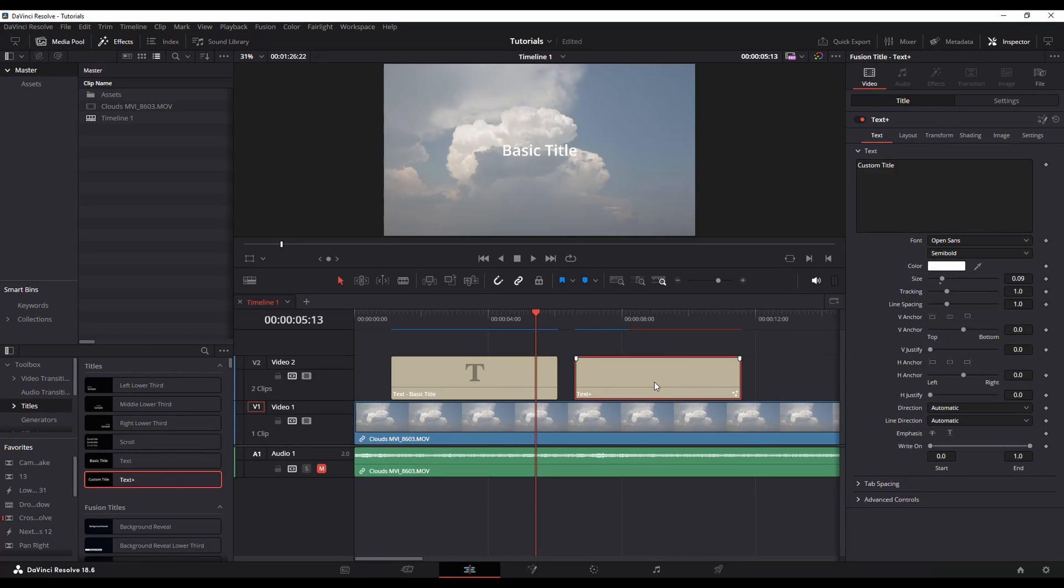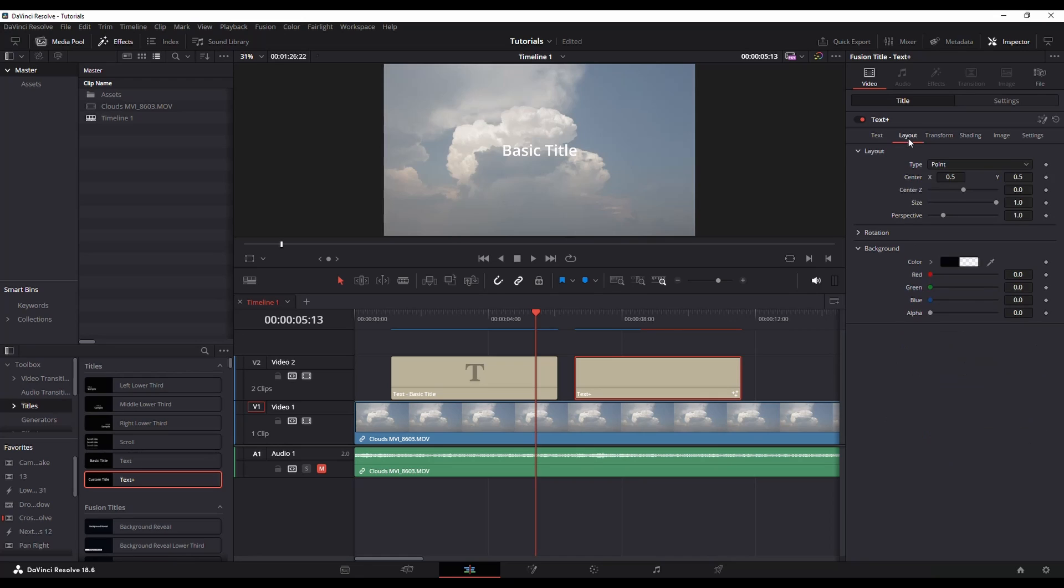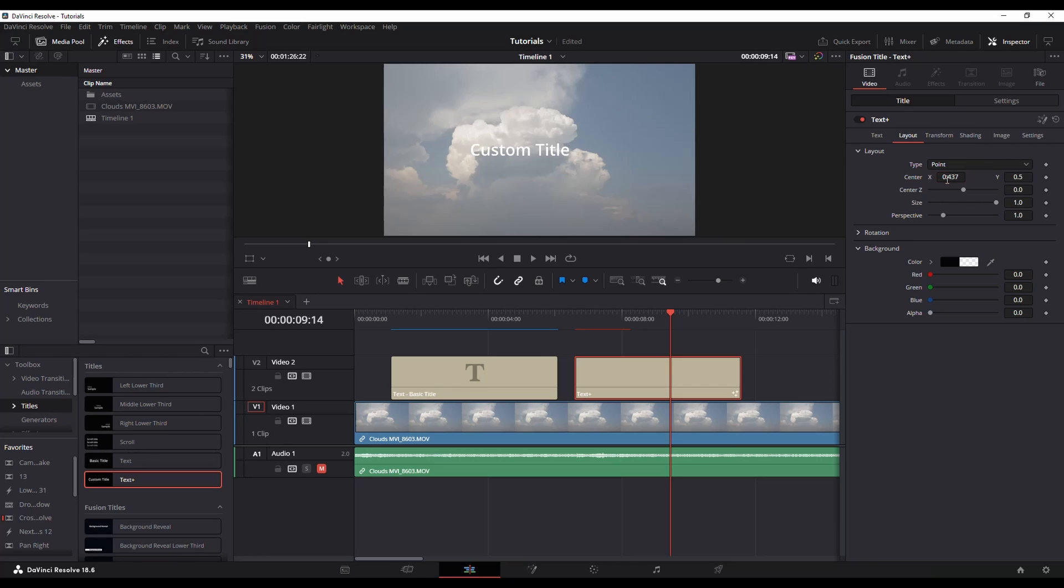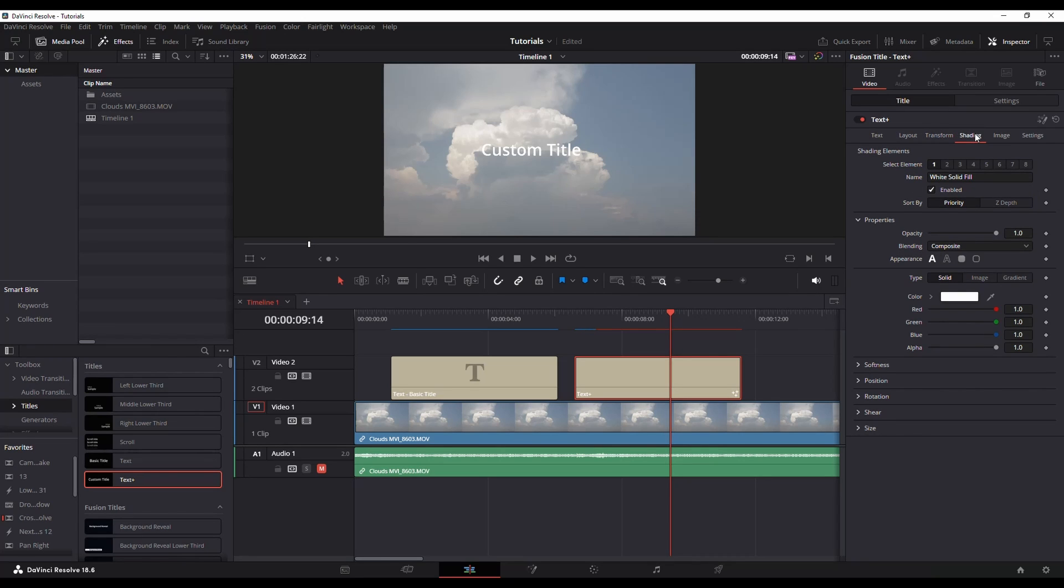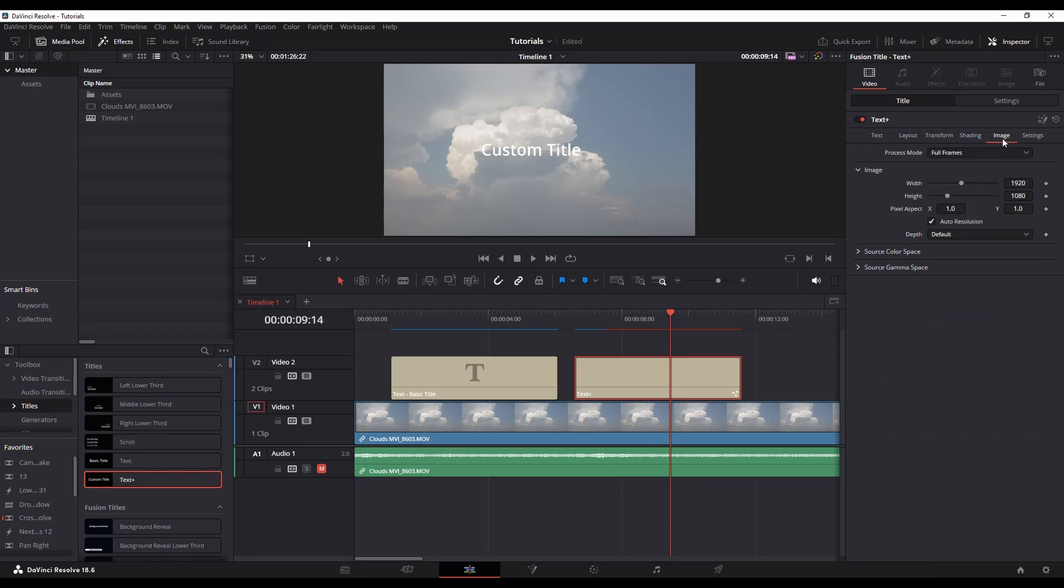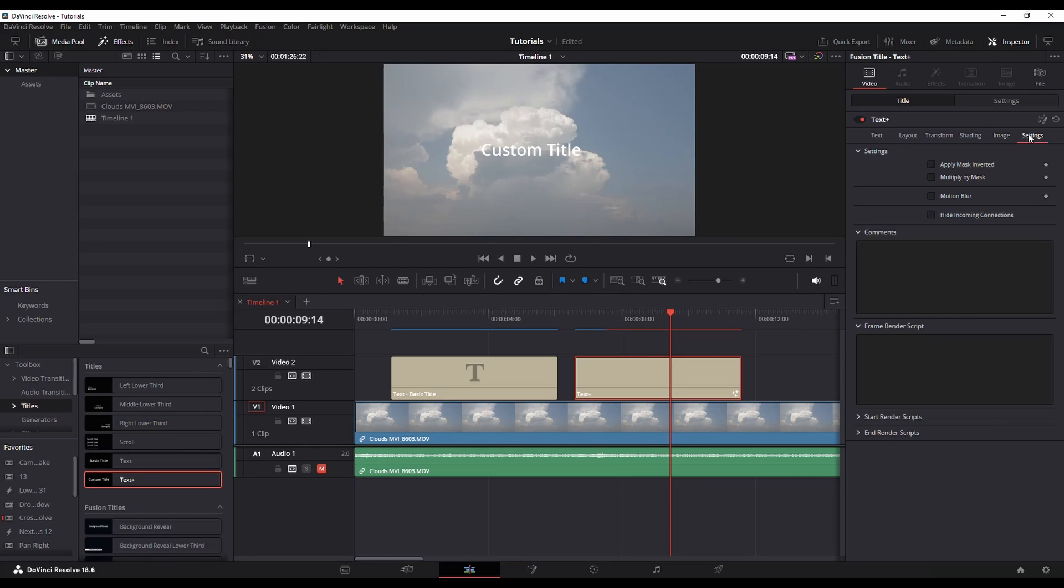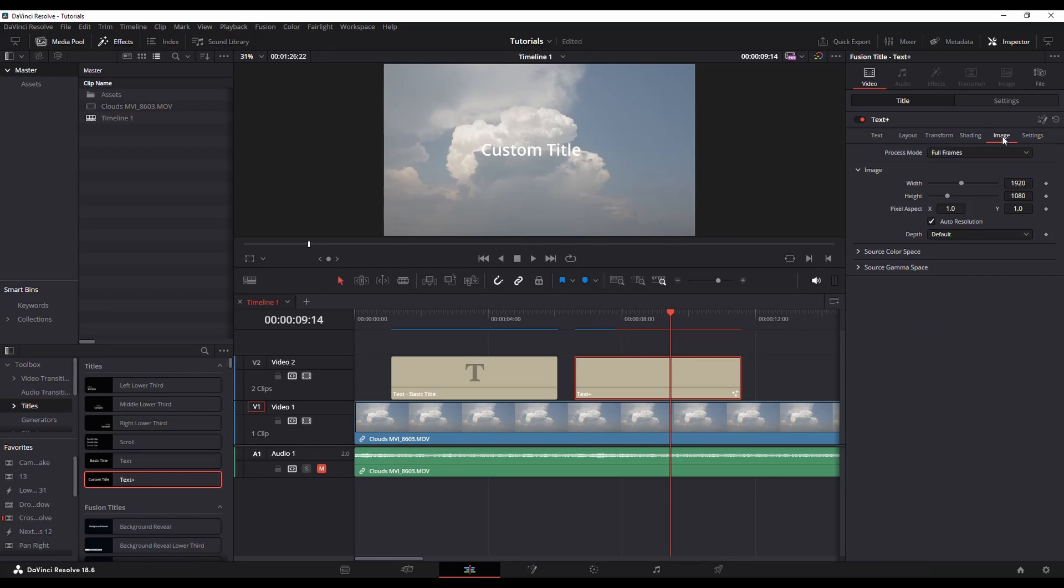Yet when I go text plus, notice I can change the layout now. There's a lot more that you can do with your text plus that you can't do with your basic text one. And that's kind of really the big difference between the two is in regards to functionality.